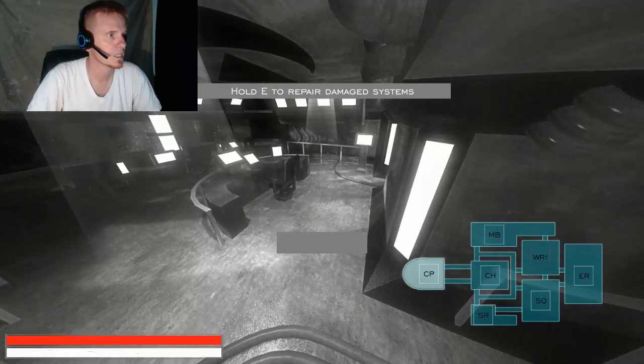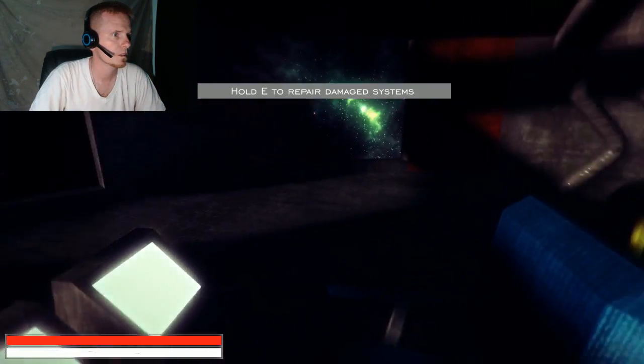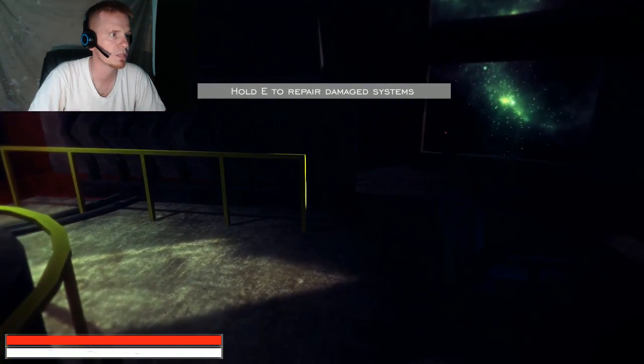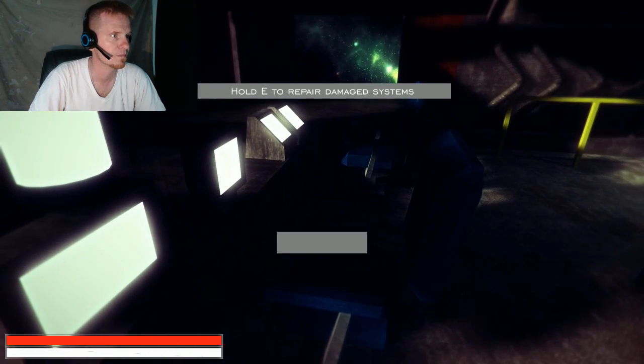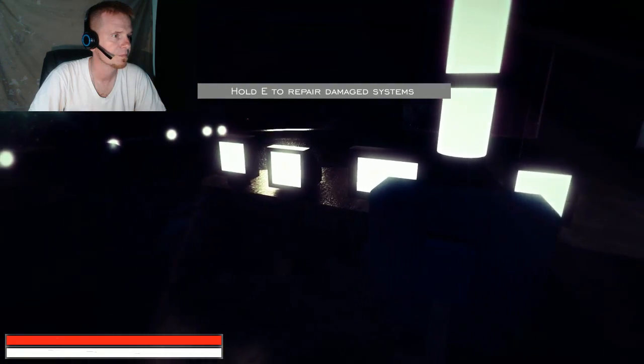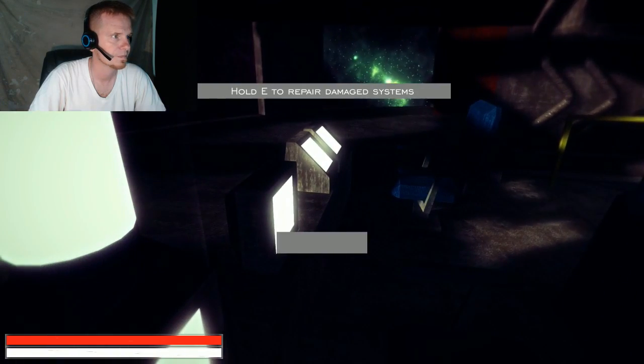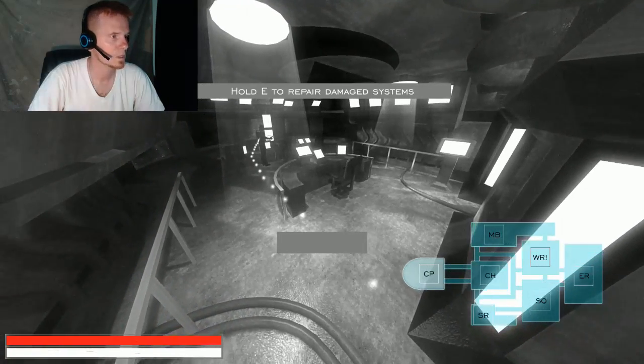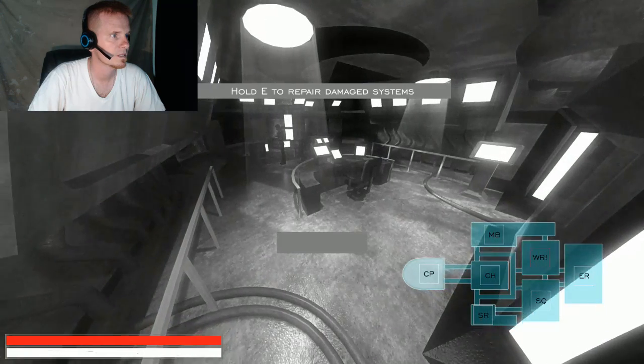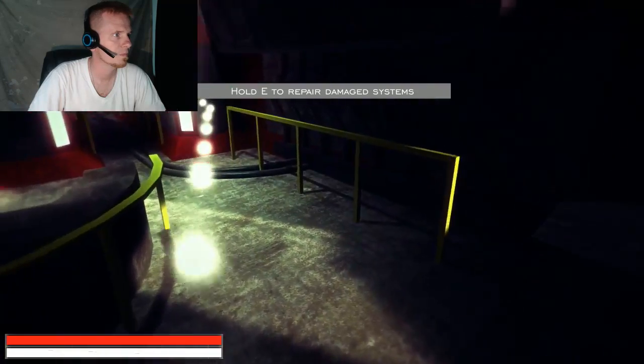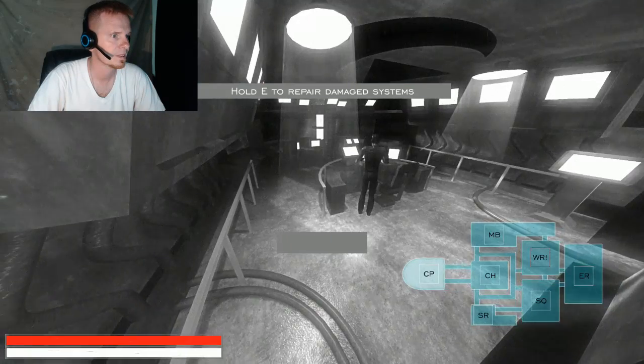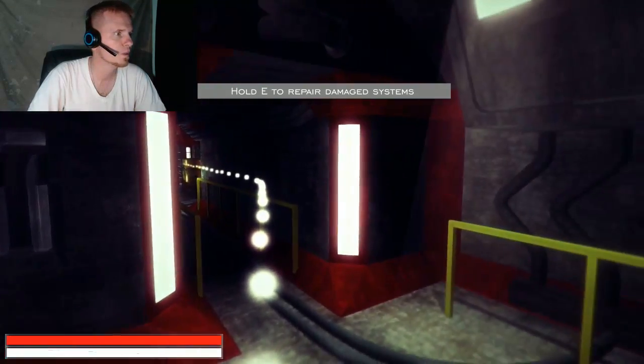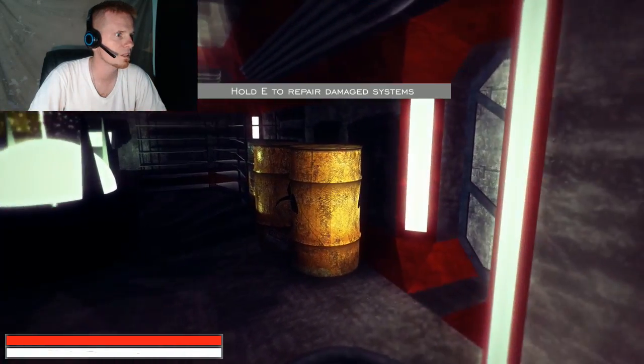Okay. Alright, so this is supposed to be spooky. Hold E to repair damage systems. Where's a damaged system? I have no idea which one of these is damaged. Oh look, I got a little light thingy here that tells me where to go, I guess. Pretty cool. Carrying a tablet, so... this is where it's telling me to go.